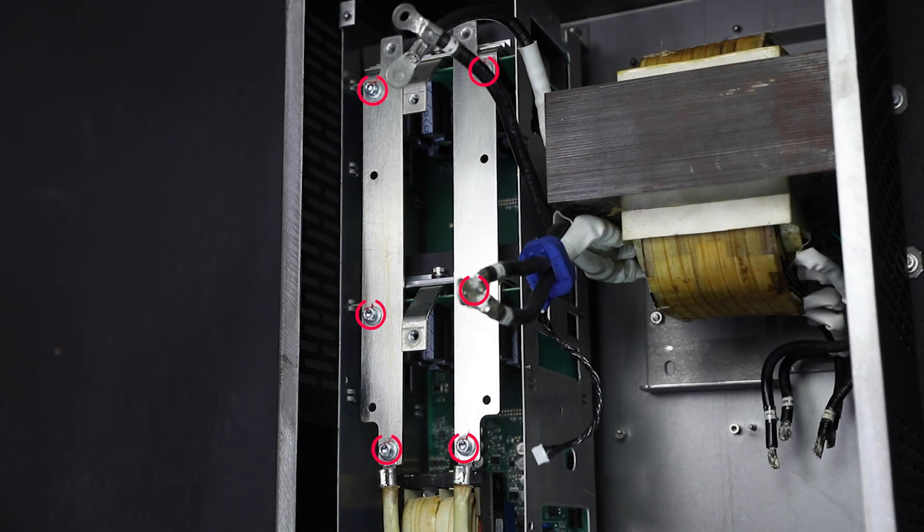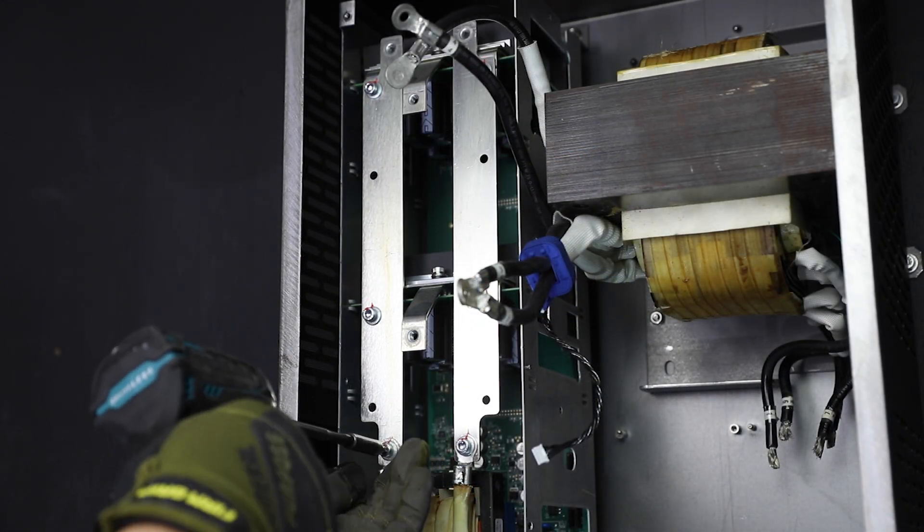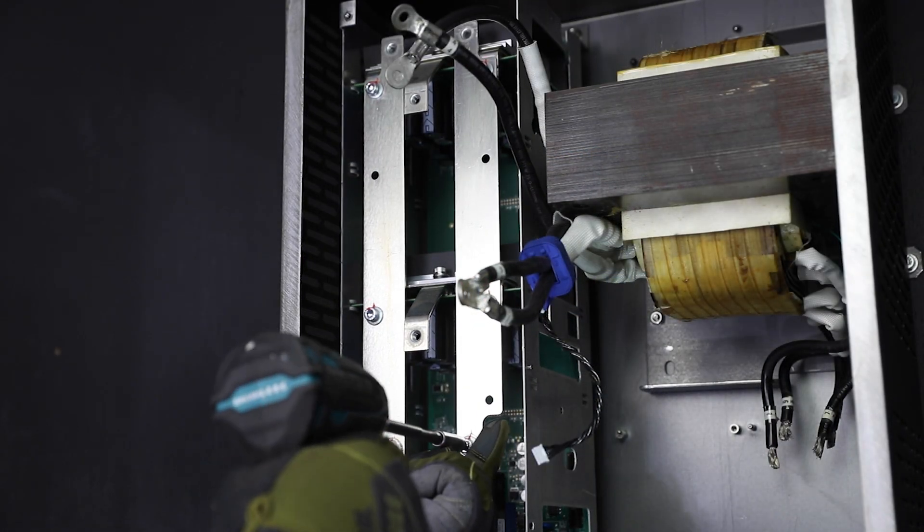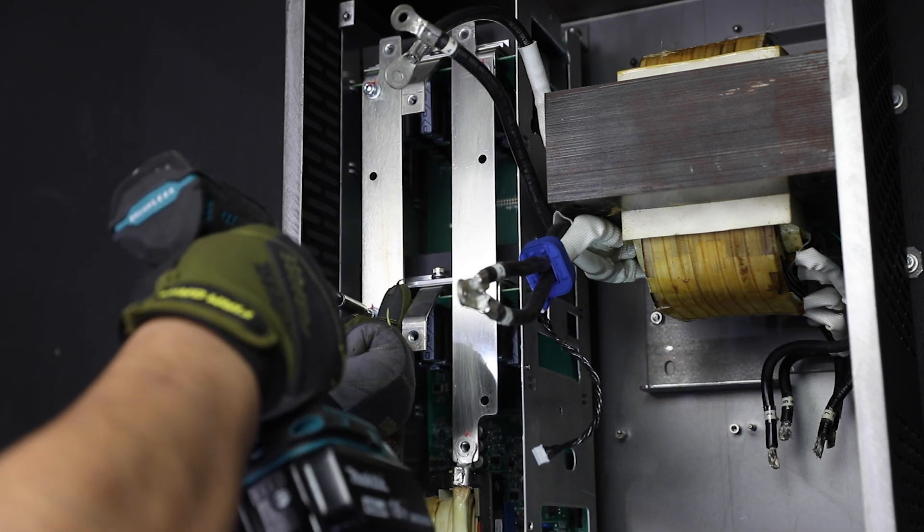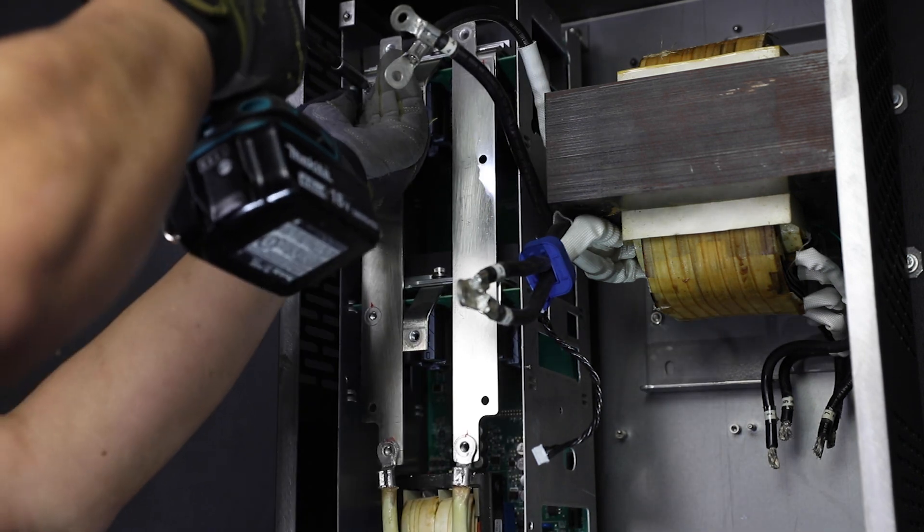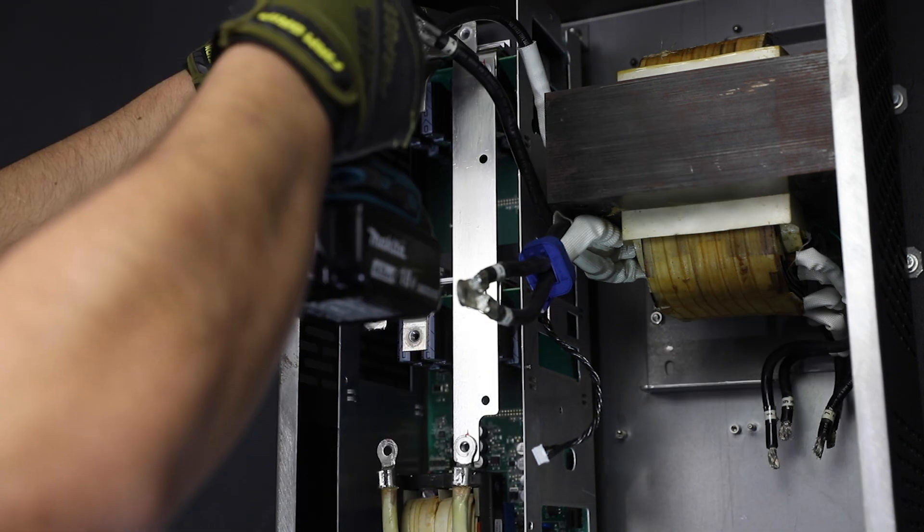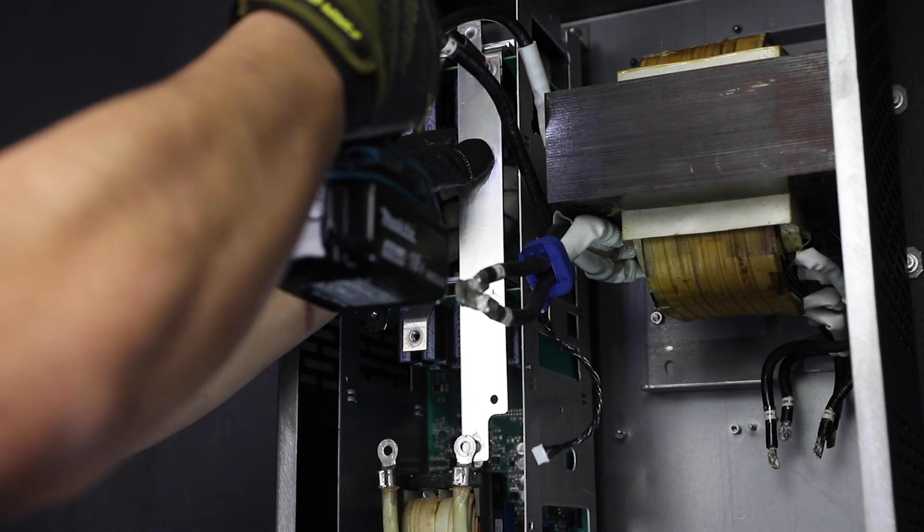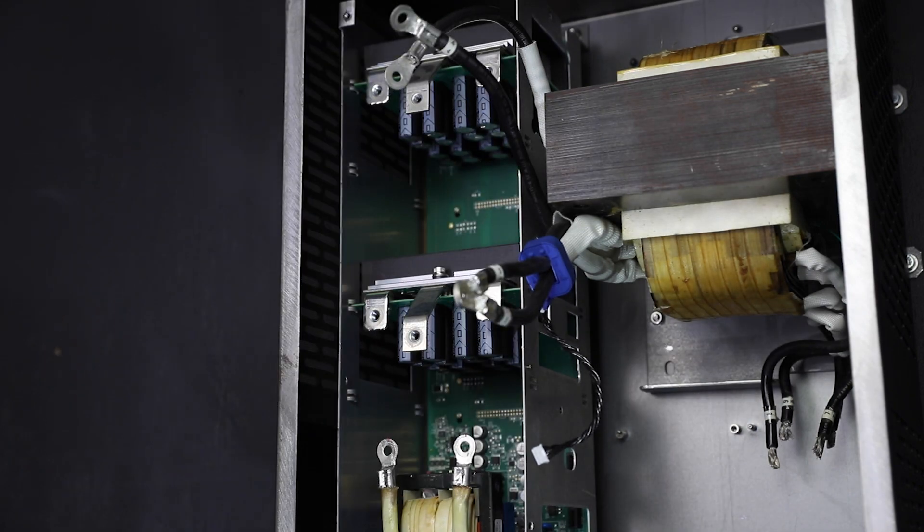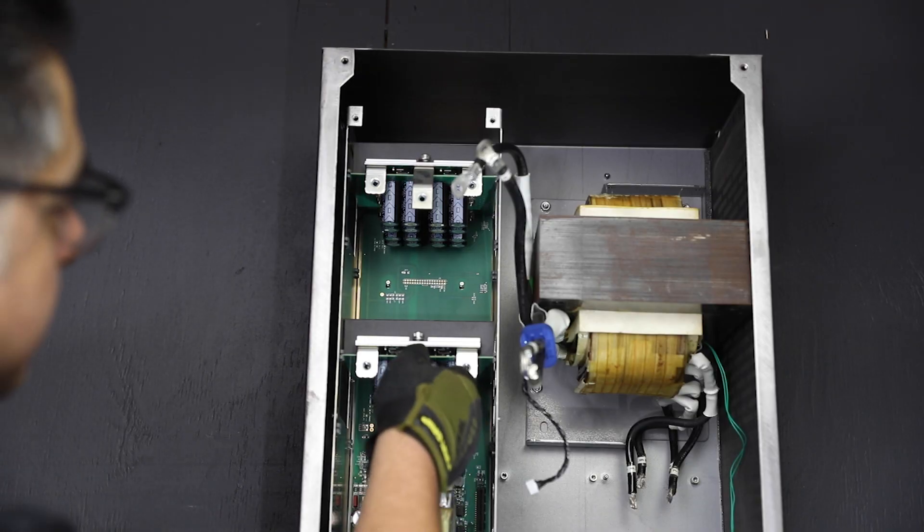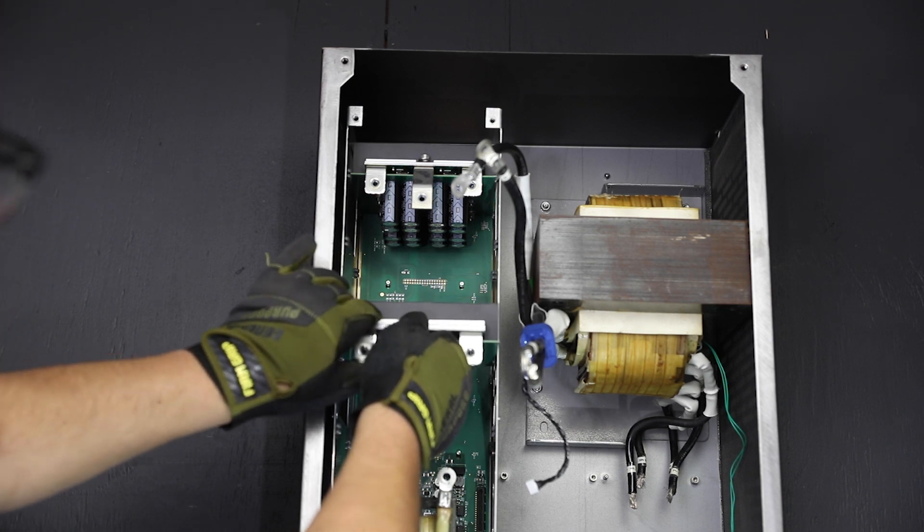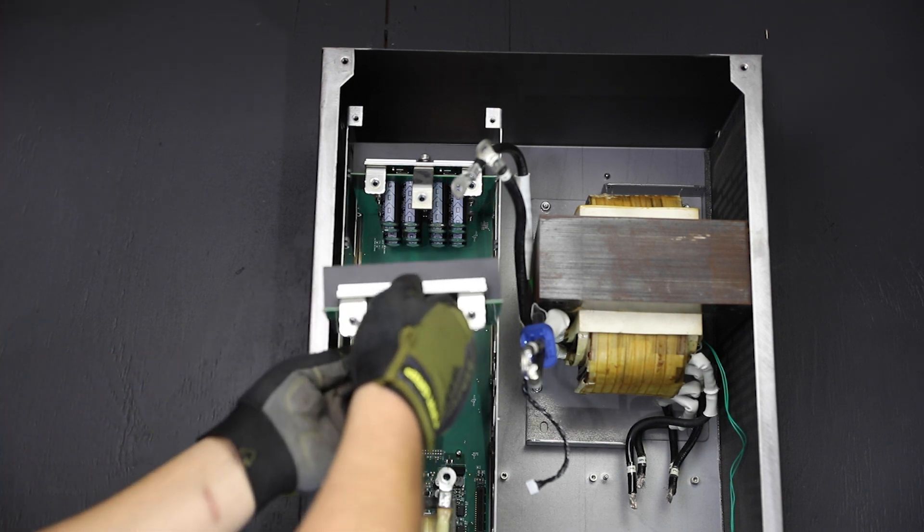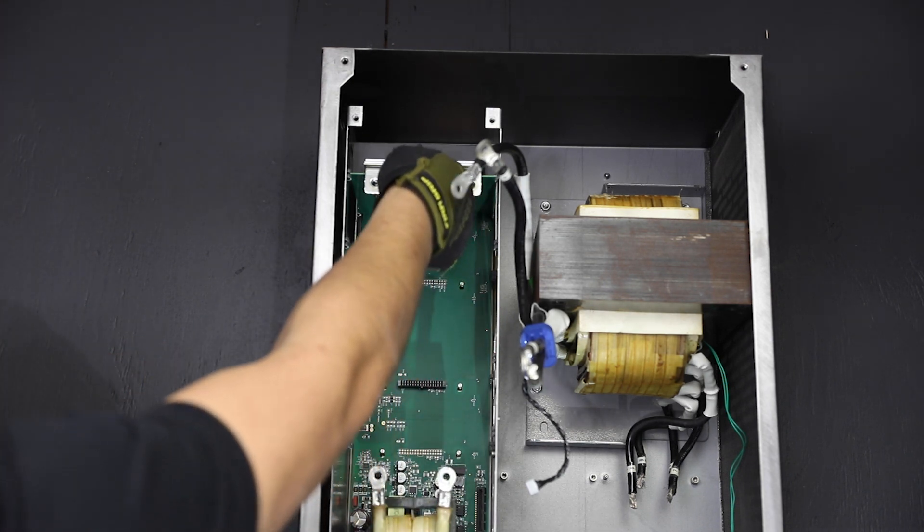Next, using a five millimeter hex Allen wrench or bit, remove the six bolts that secure the two bus bars connecting the two fed boards. Once the bus bars are removed, carefully pull on the fed assemblies outward to unplug from their socket.